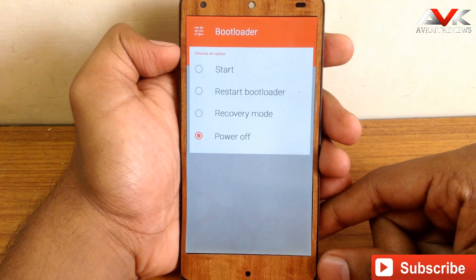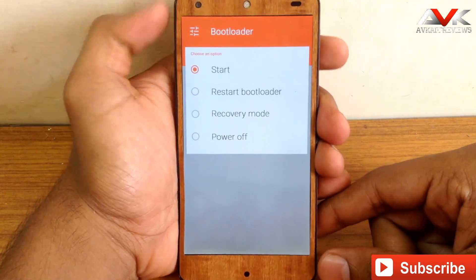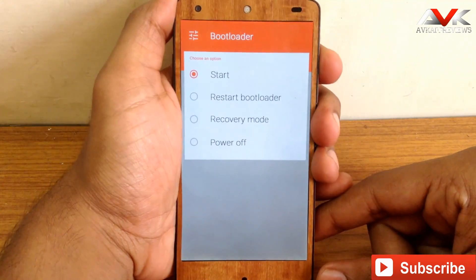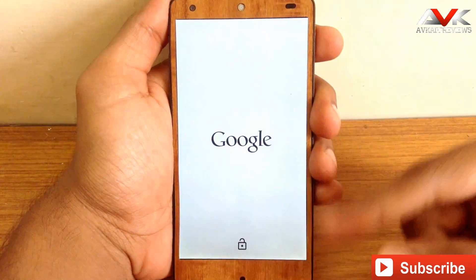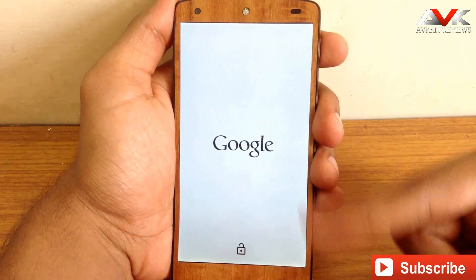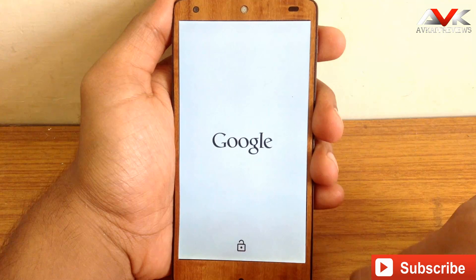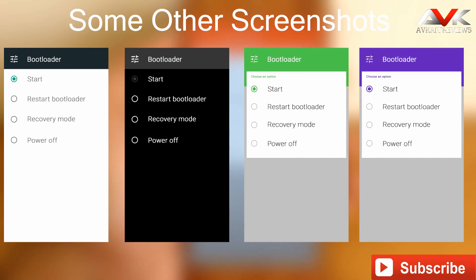You also get a materialized Google startup screen as you start your device. As you can see it is materialized and it is the light one. Also the lock symbol is materialized as you can see. These are the screenshots for different themes available for the bootloader — you can choose any one of them and install them on your Nexus 5.